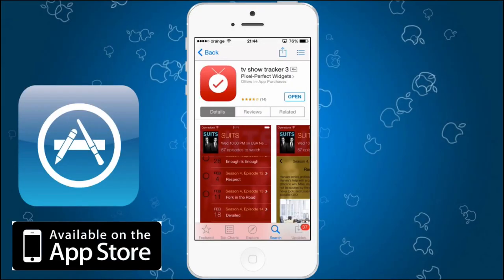What's up guys and welcome to my channel. Today I'm going to show you an app that will help you keep track of your favorite shows so you won't miss an episode. Today's app is called TV Show Tracker Free and it's available for free from the Apple App Store.